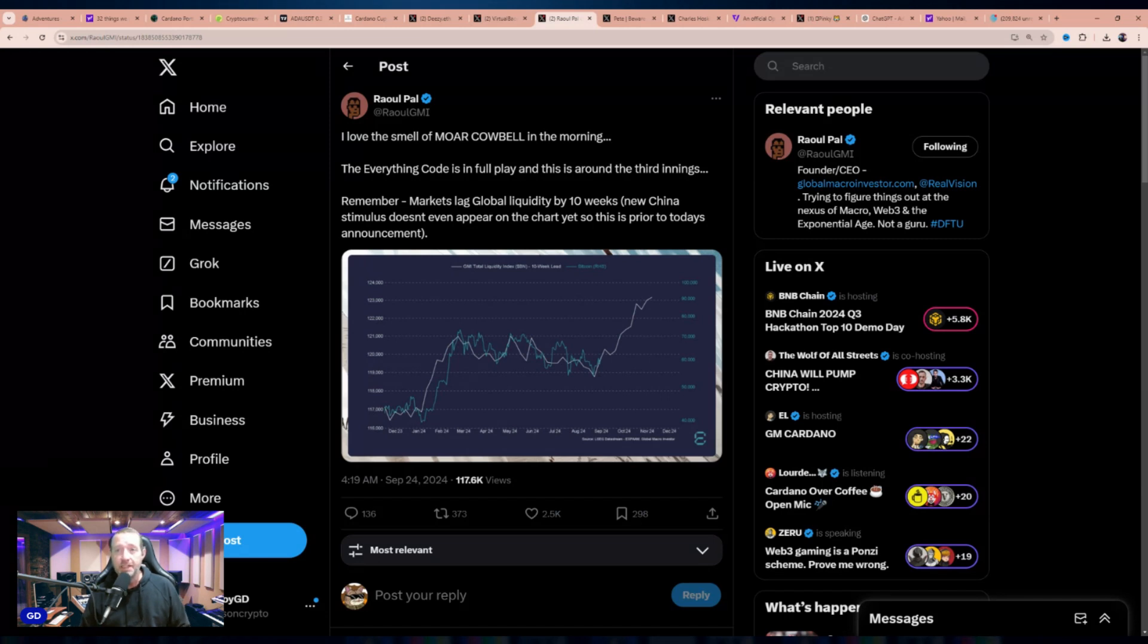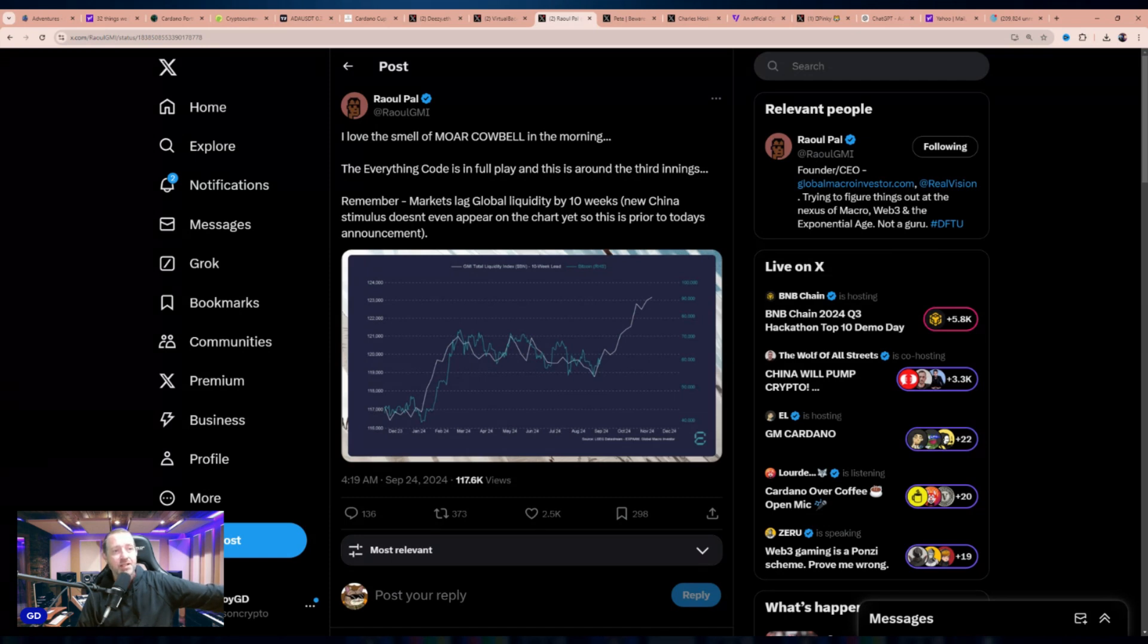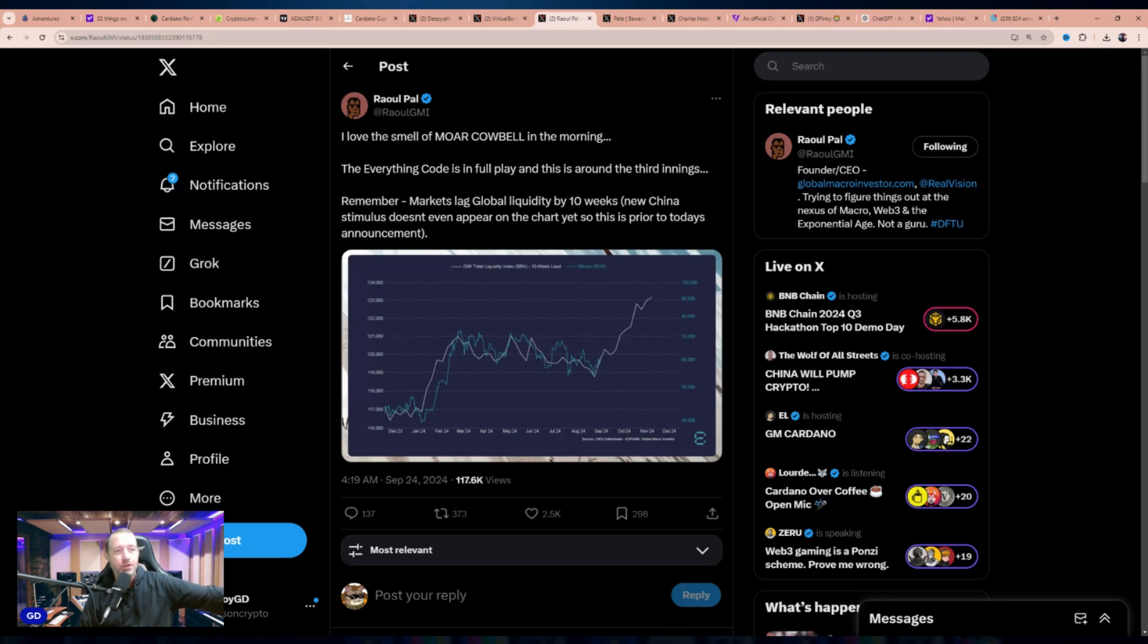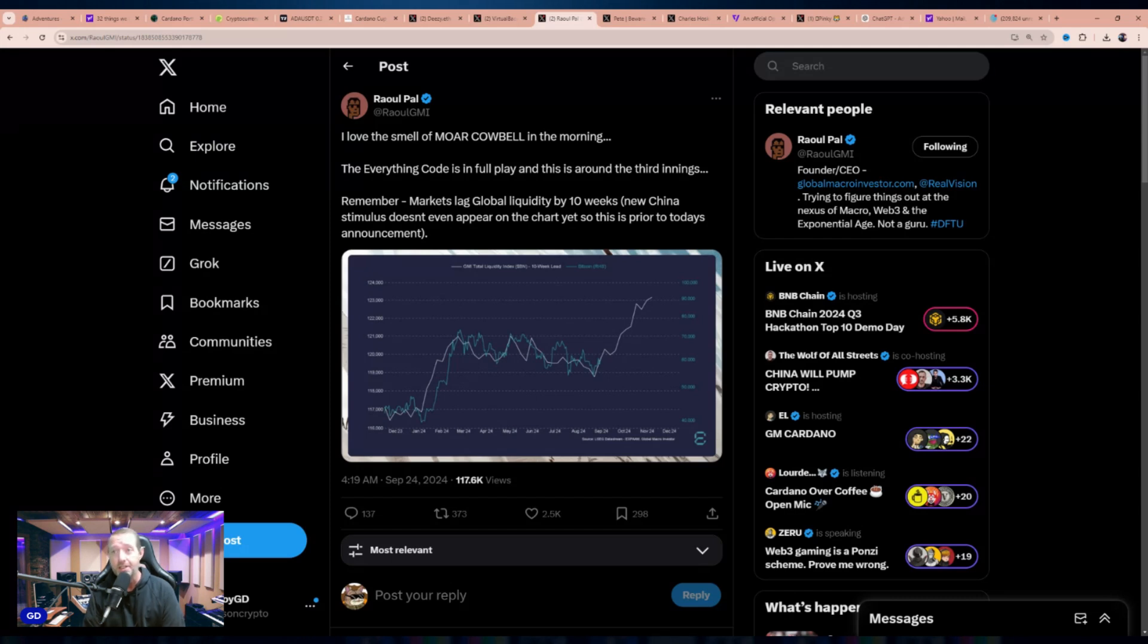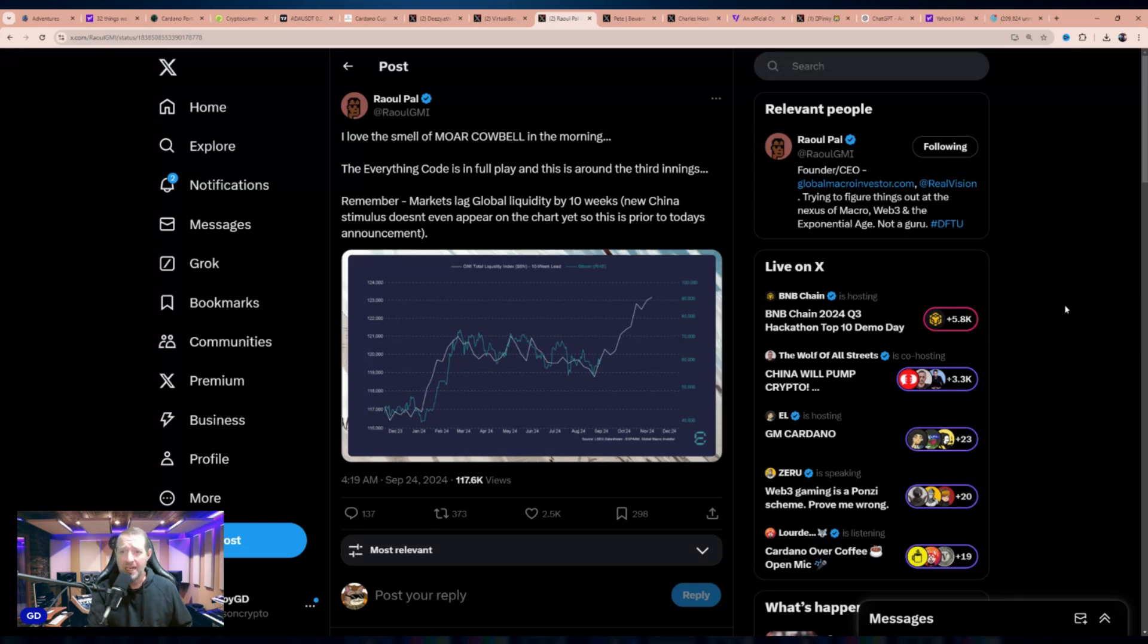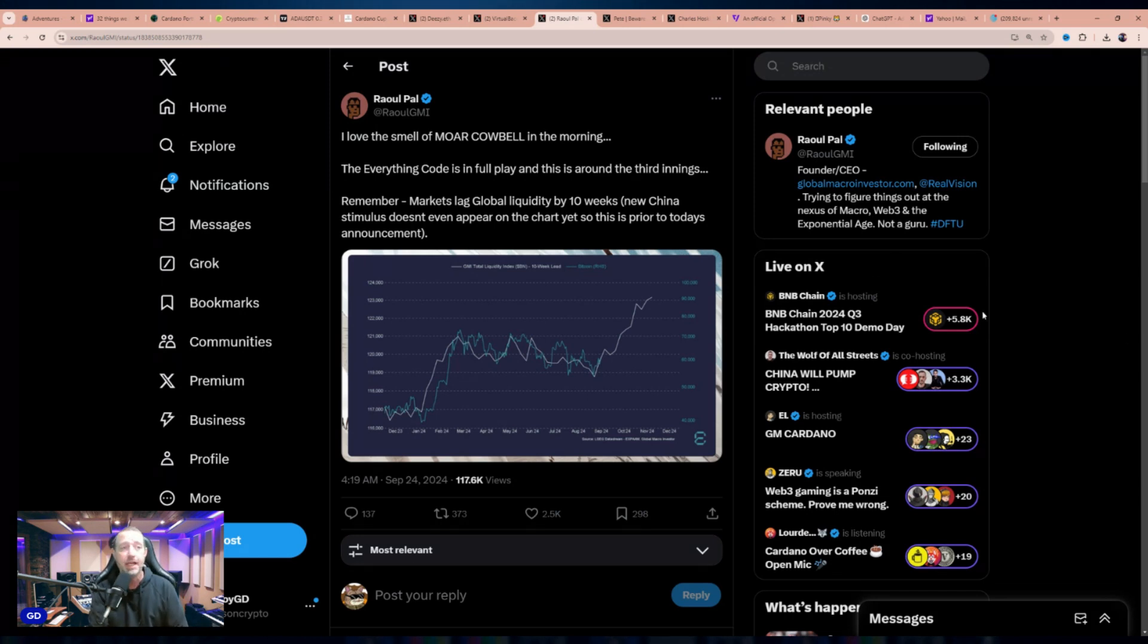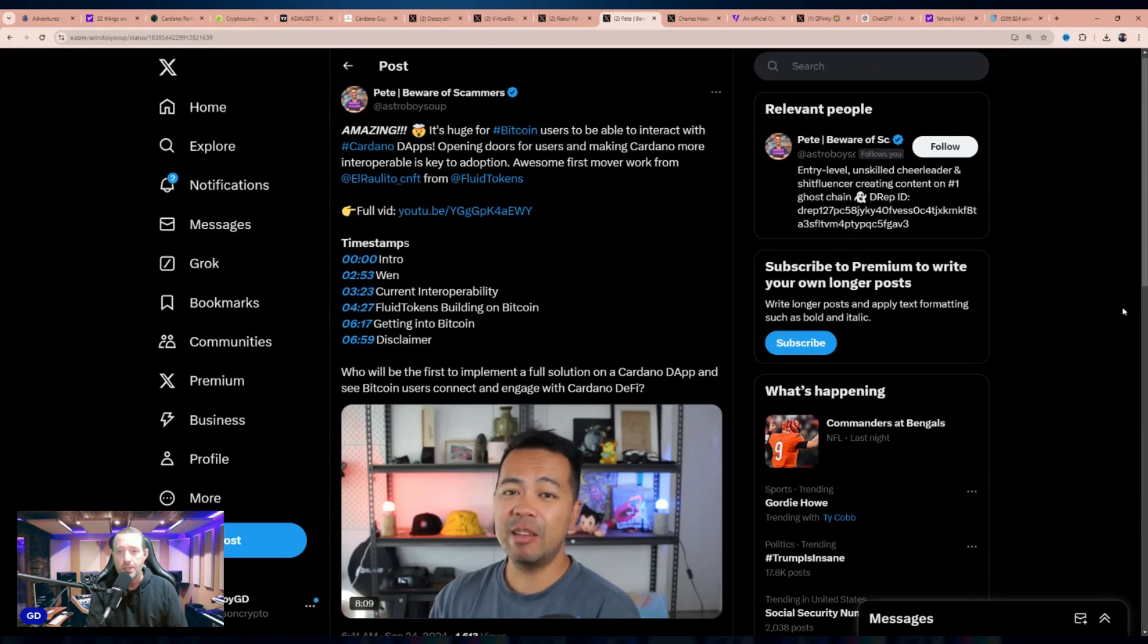Raul Pal signaling a belief that global liquidity is about to skyrocket. He has some alpha here, says he loves the smell of more cowbell, which is what he refers to for turning the money printers on. The everything code is in full play, and this is around the third inning. He says, remember, markets lag global liquidity by 10 weeks. New China stimulus doesn't even appear on the chart yet. This is prior to today's announcement. He is referring to news out of China. They are cutting rates and increasing the amount of money banks can loan out according to the reserve ratio requirements. They've already cut rates, and this is their second round hoping to stimulate the economy. So the first round is going to play out in the coming six to eight weeks. And if you do the math on what 10 weeks is from here, that would put us in early to mid-December in the lead up to the holidays where traditionally they love to have the economy absolutely roaring so retail can capitalize.